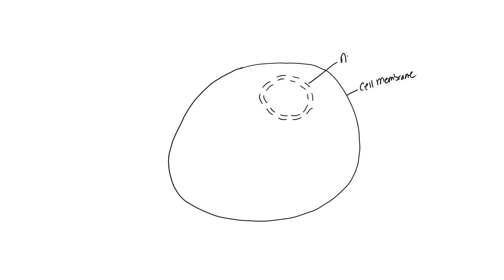It also has pores, and so we're going to label this the nucleus but we're also going to go ahead and label these holes or these pores, nuclear pores.